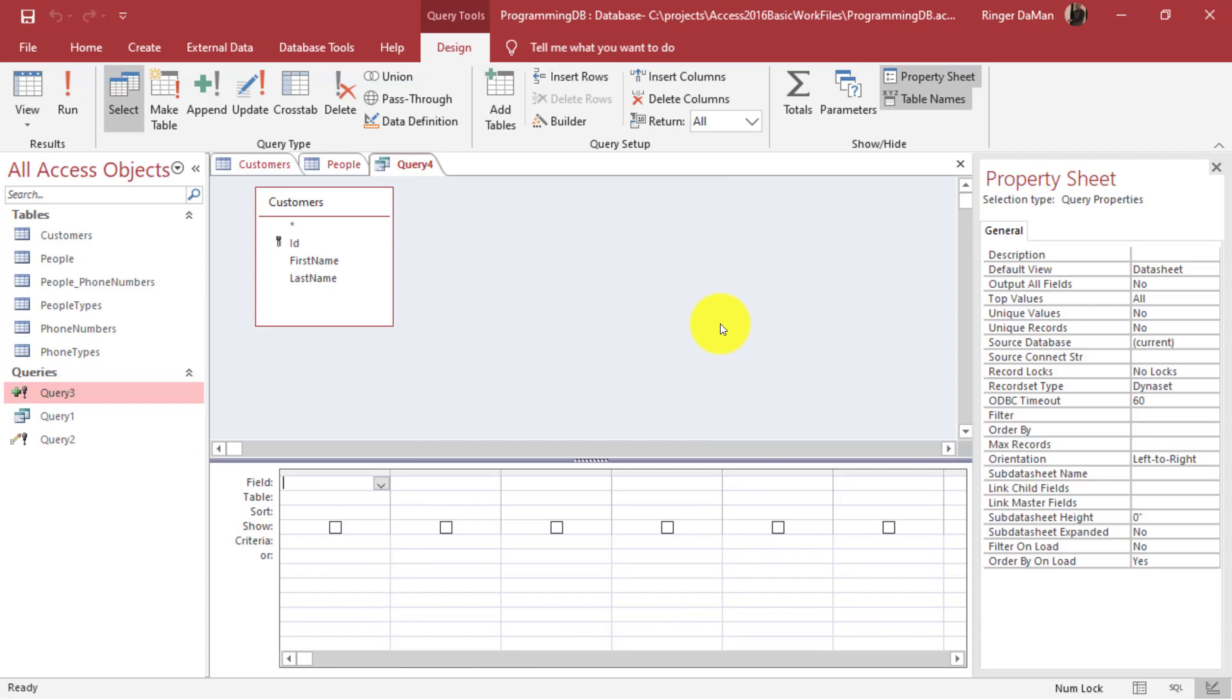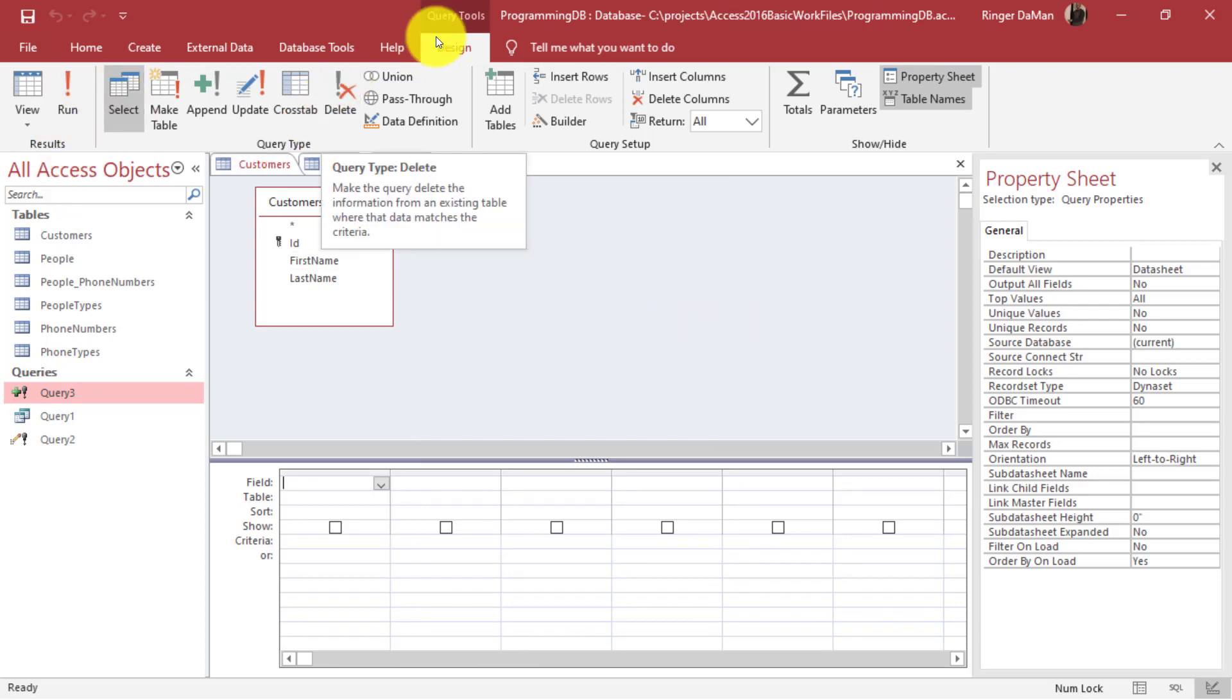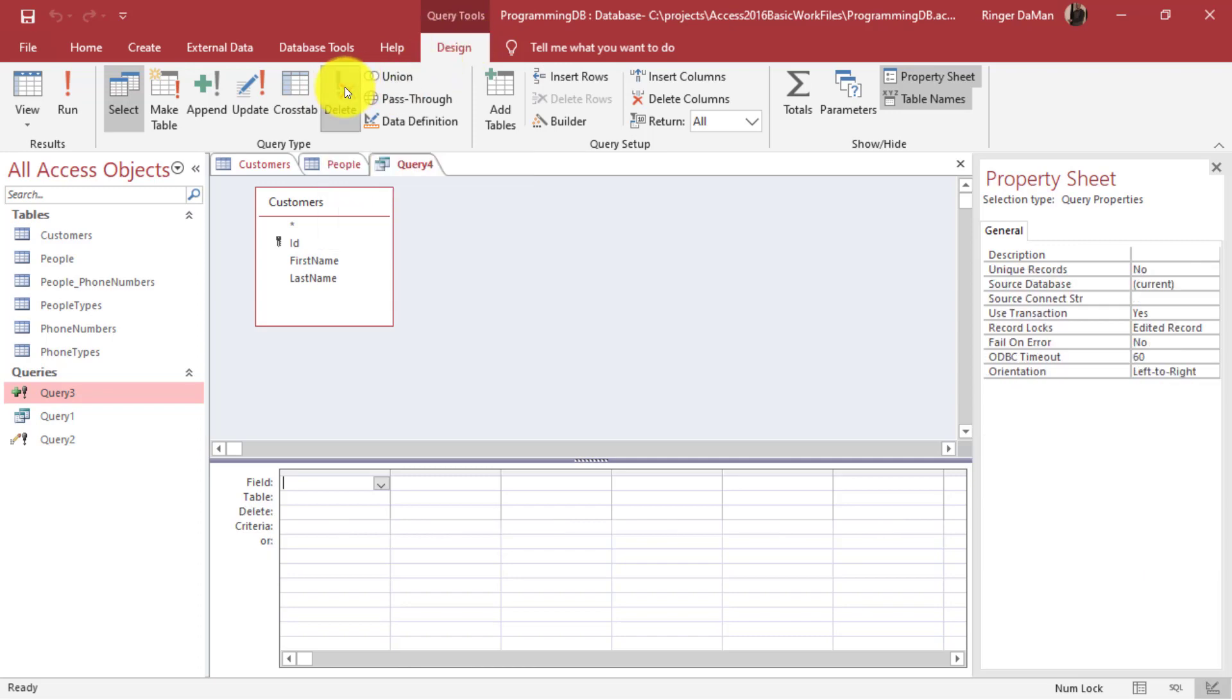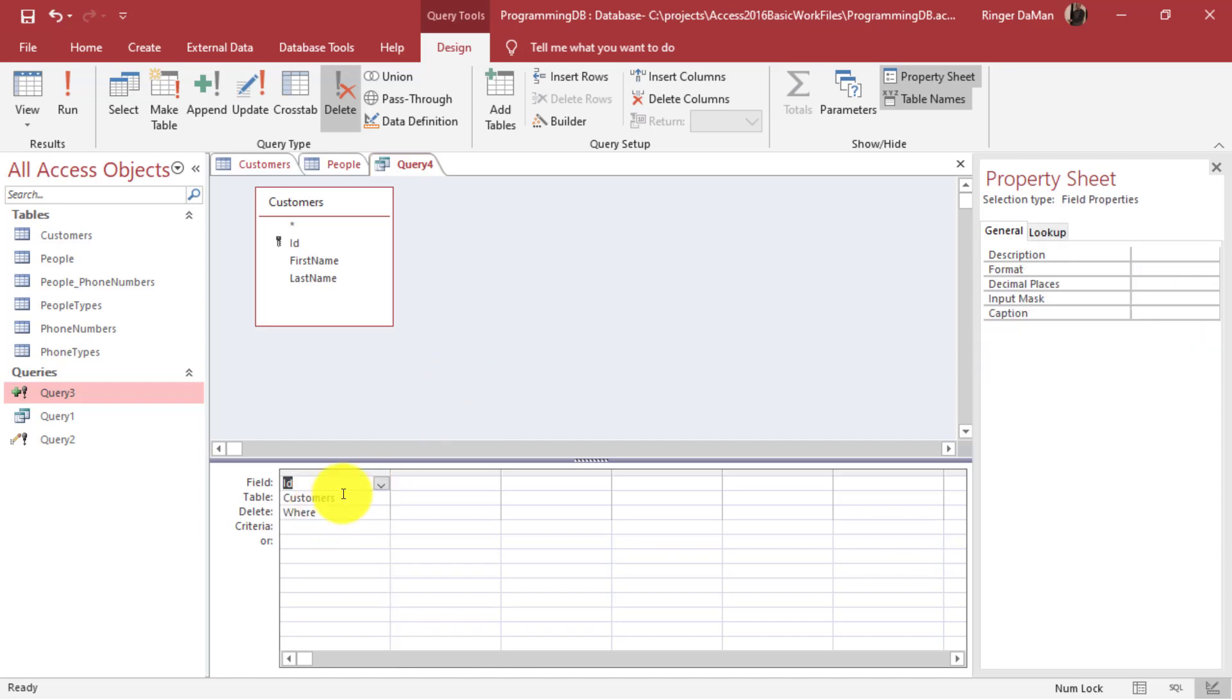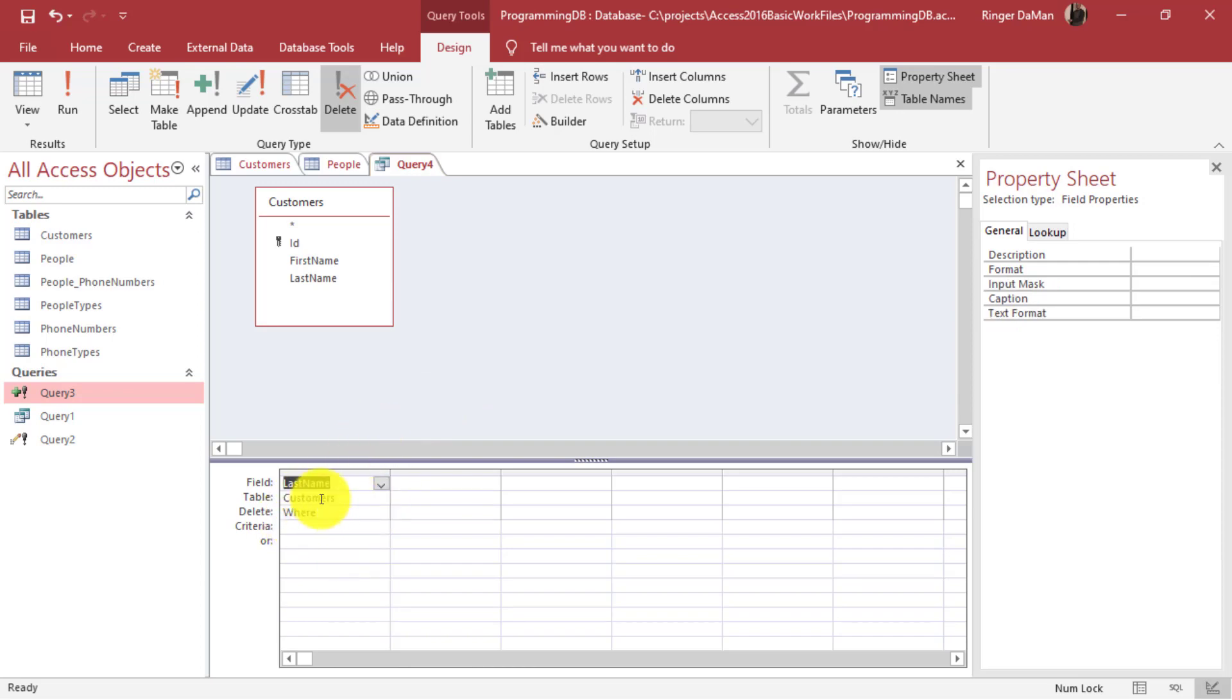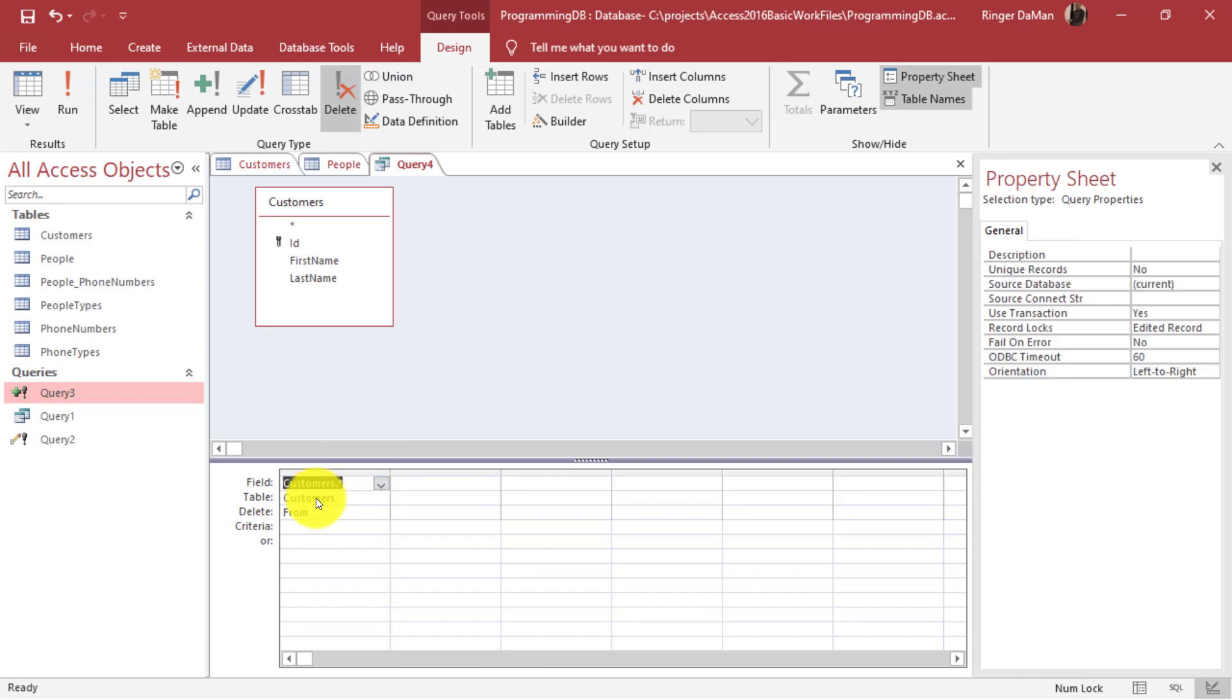Now I need to change this query from a select query to a delete query. So from the design tab I'm going to select delete. At this point it doesn't really matter which field I select - I can select customers star, ID, first name, or last name. I'm going to select customers dot asterisk because this will help reinforce the idea that everything from that customers table for this record will be removed. If I was to select ID or first name or last name you'll notice that the delete where appears. But if I select the customers asterisk you'll see that it changes to delete from.